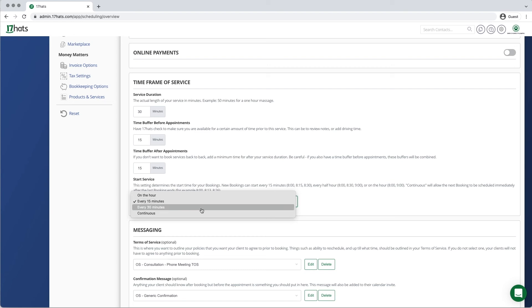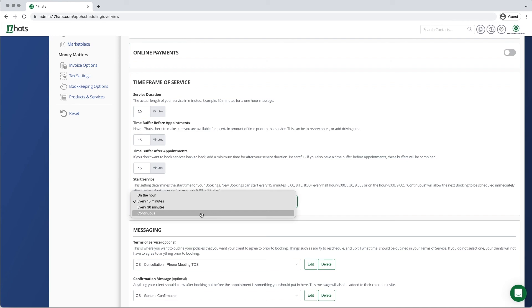If you allow for continuous bookings, that means that one booking will start immediately after the next ends, including the buffer period of time. That can result in appointments starting at times like 8:03, 9:13, 10:23, etc.